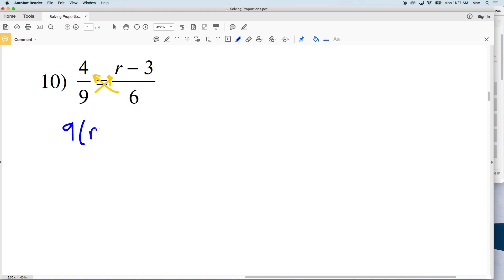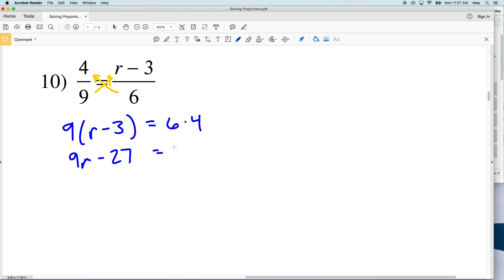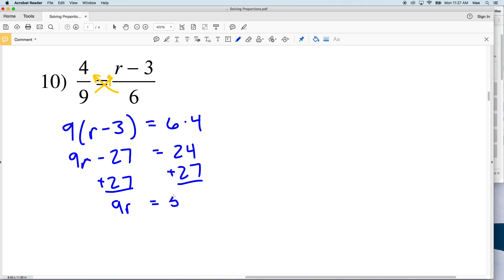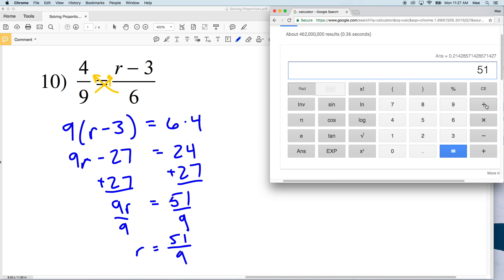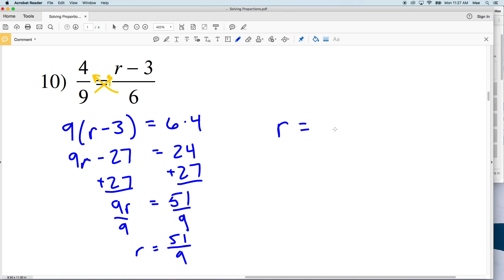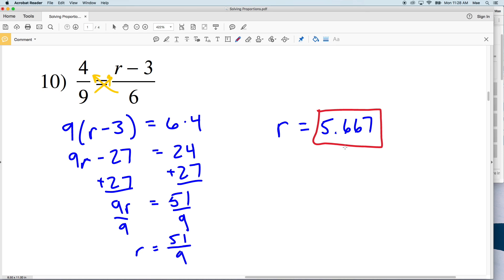Number 10: we cross multiply, getting 9 times (r minus 3) equal to 6 times 4. Distributing: 9r minus 27 equals 24. Adding 27 to both sides: 9r equals 51. Dividing both sides by 9, r equals 51 over 9, which on our calculator is 5.667. Continue to the next video where I'll finish out this worksheet.